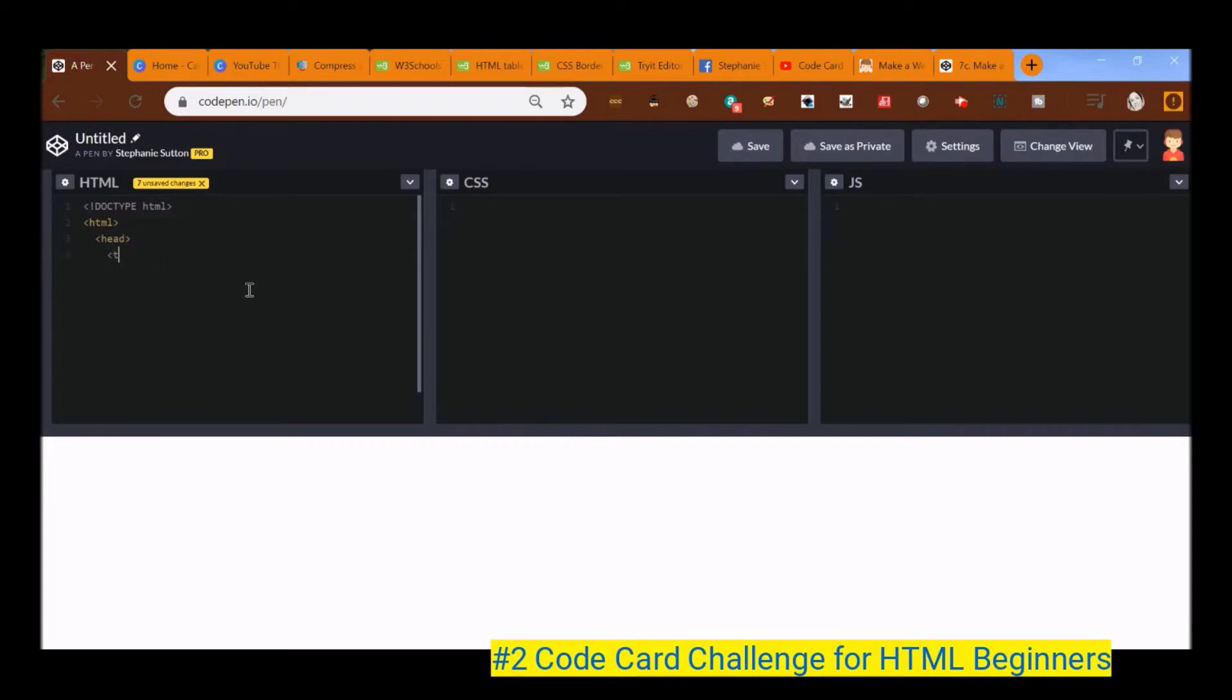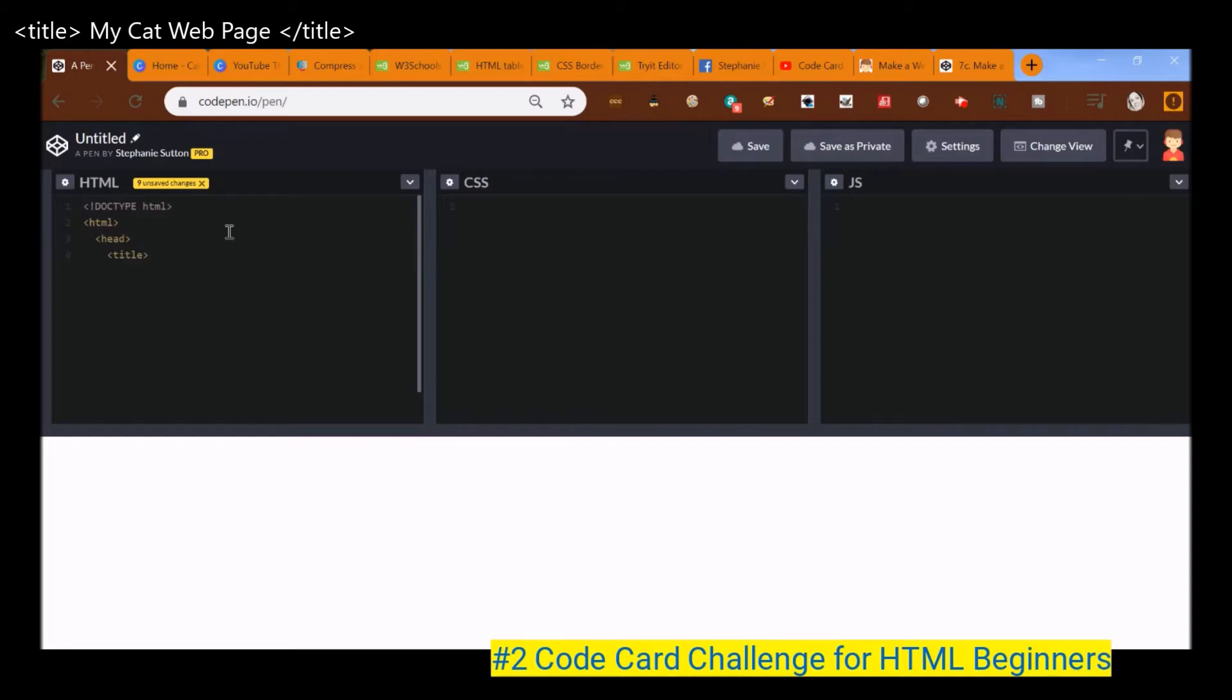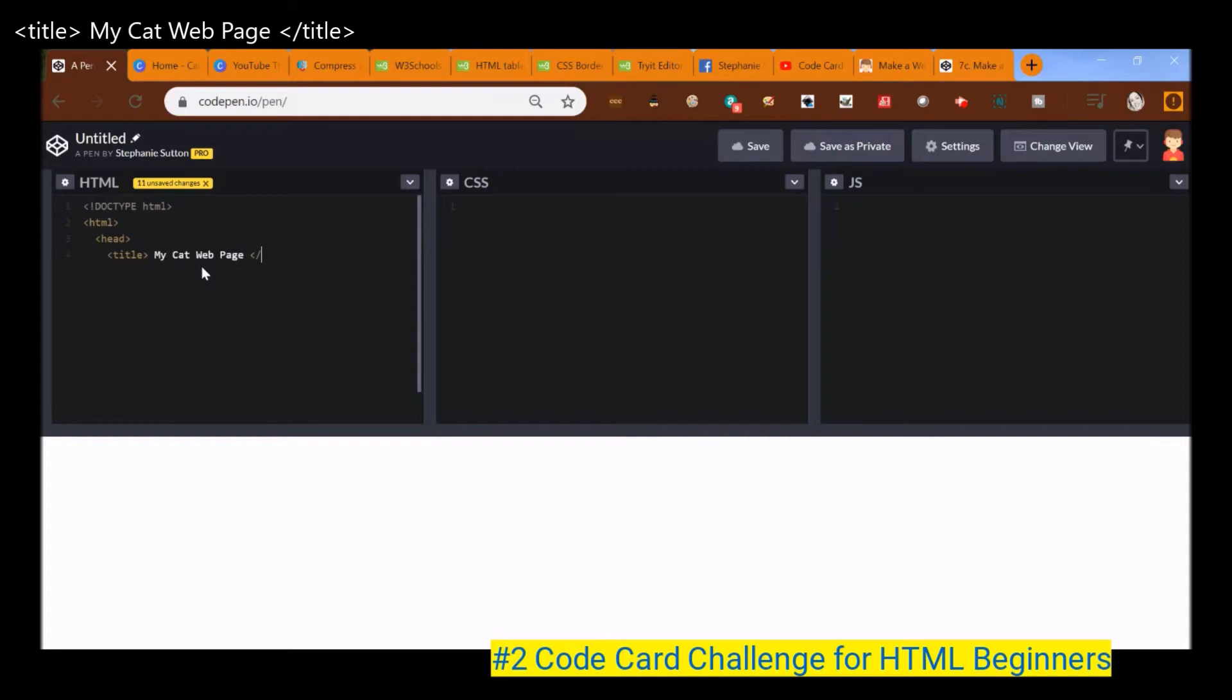And do you remember what comes next? Title, our tag title. And remember, you're going to see this title tag in the tab of your browser at the very tippy top of your web page. So this title is going to say, my cat web page. Fantastic. And let me do, open bracket forward slash title is the end tag for title.